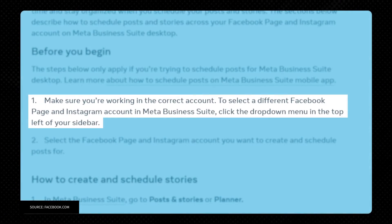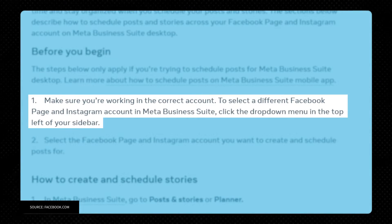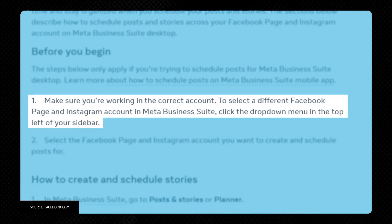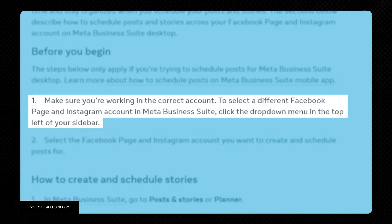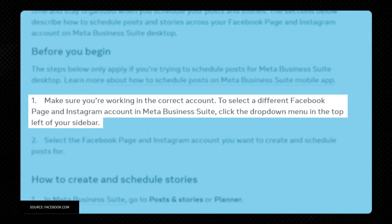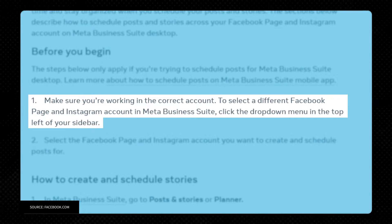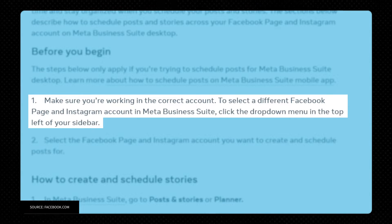Facebook says first to make sure you're working in the correct account. To select a different Facebook page and Instagram account in the Meta Business Suite, click the drop-down menu in the top left of your sidebar. Select the Facebook page and Instagram account you want to create and schedule posts for.